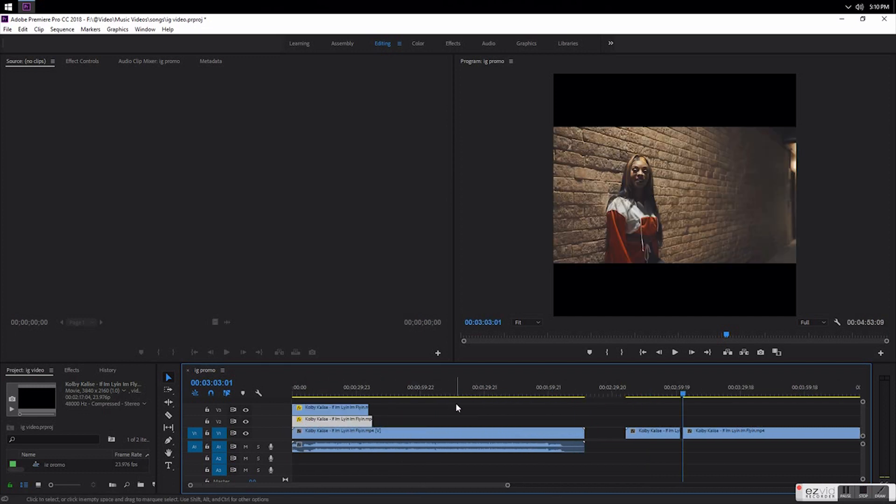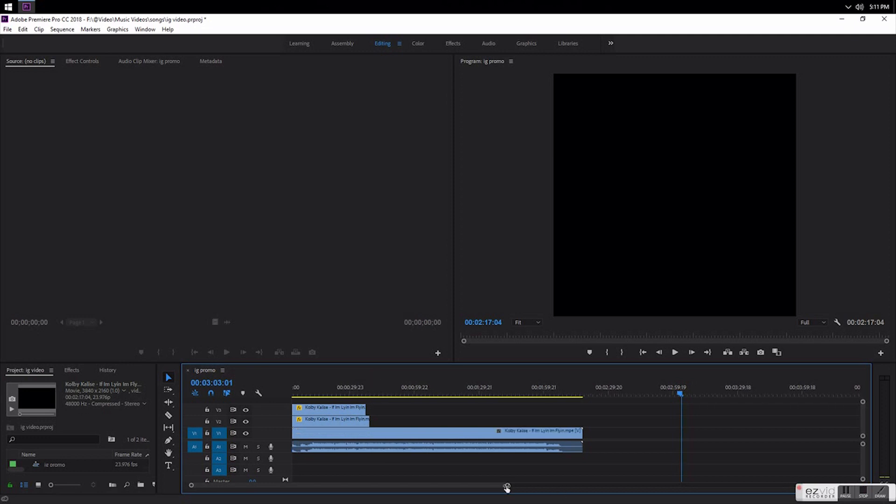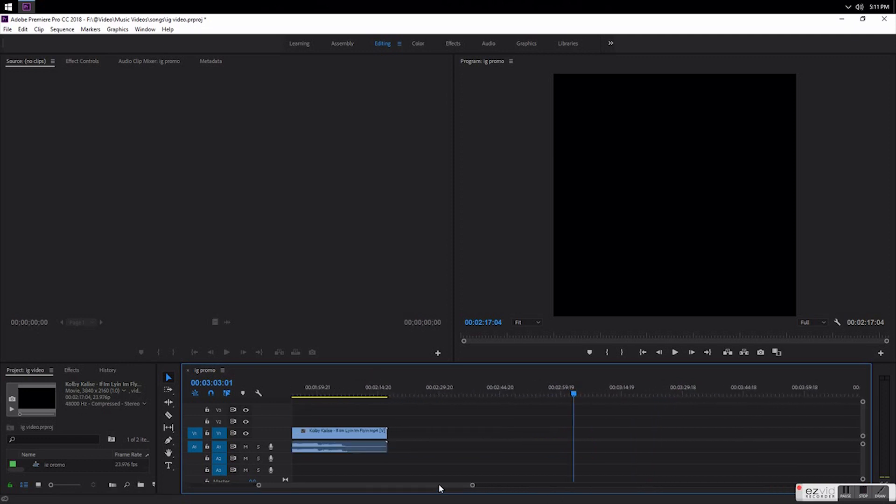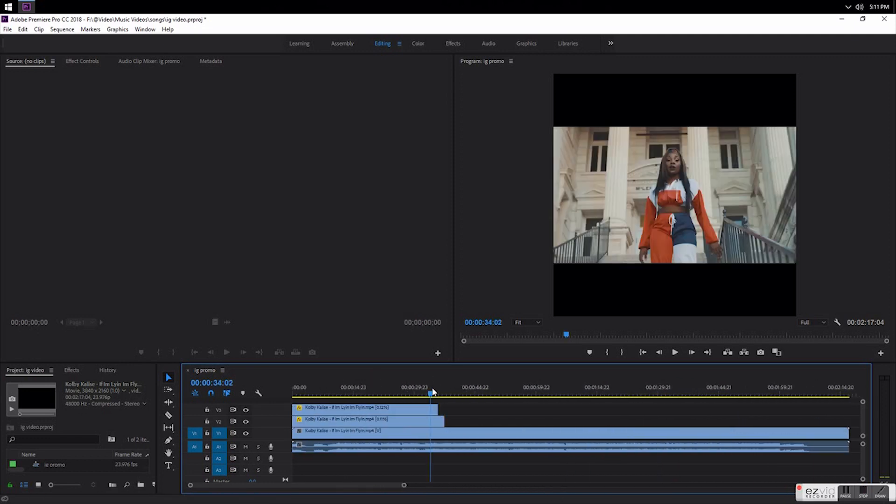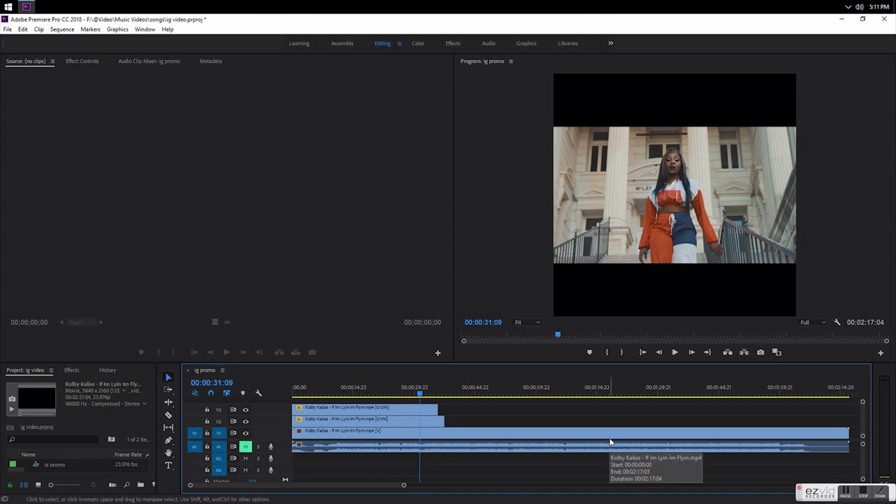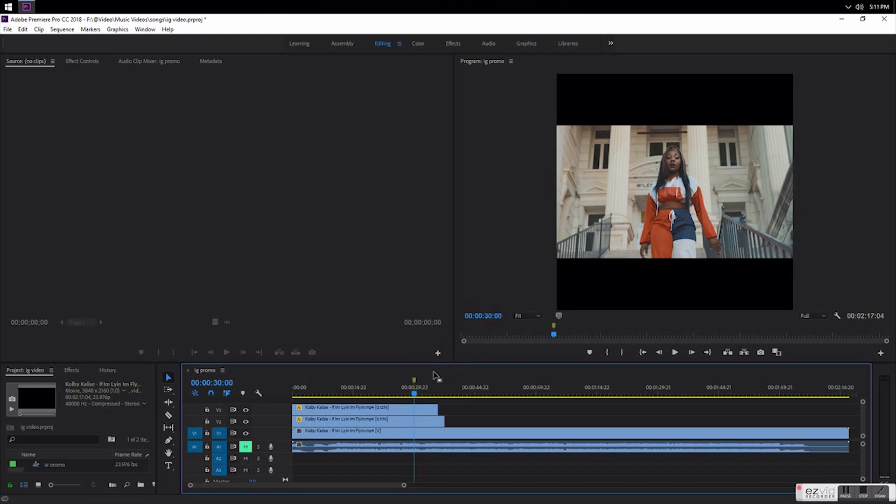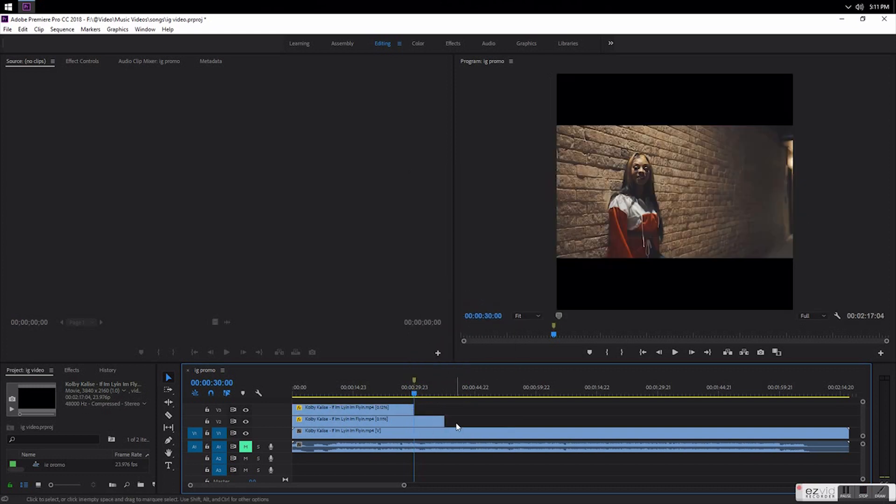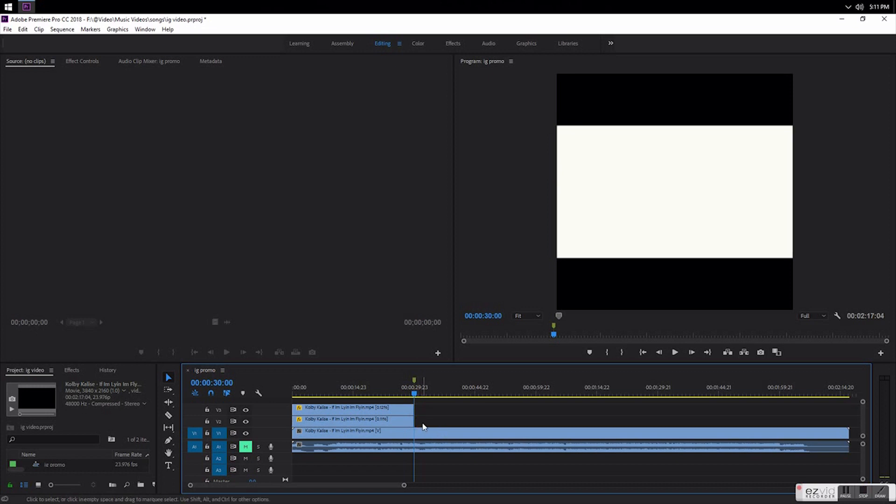Drag it over here. Most of these clips are like 30 seconds, so you can come in and you can go to exactly the 30 seconds and you can make a marker. That way when you export it, it won't go longer than 30 seconds.